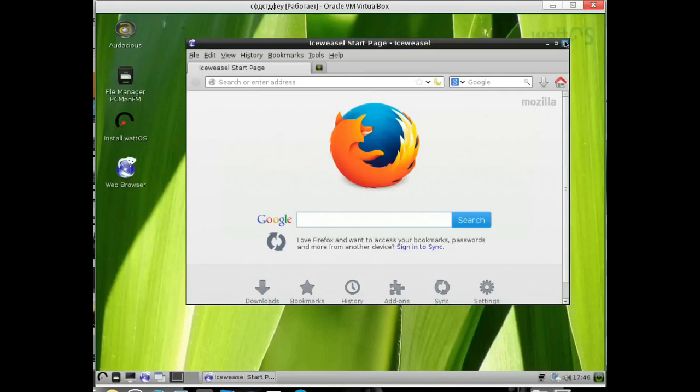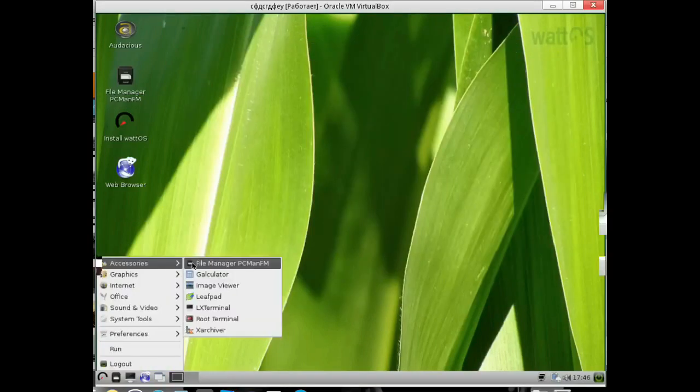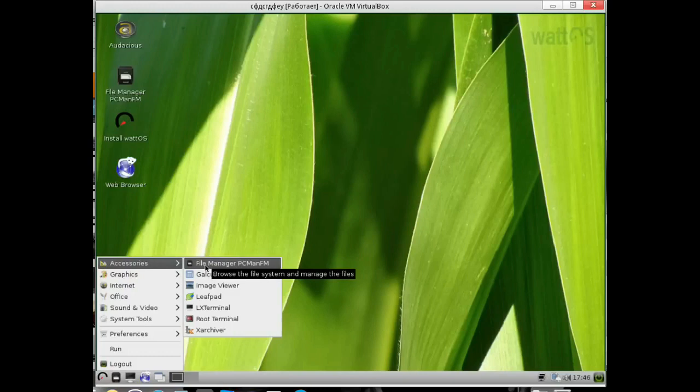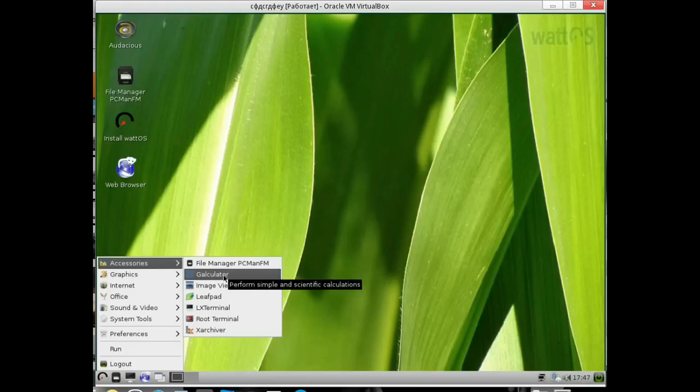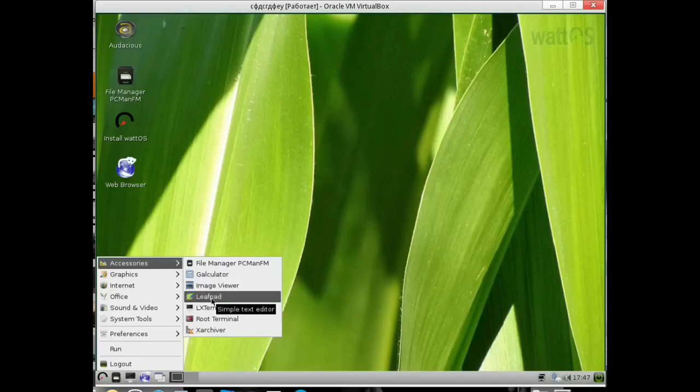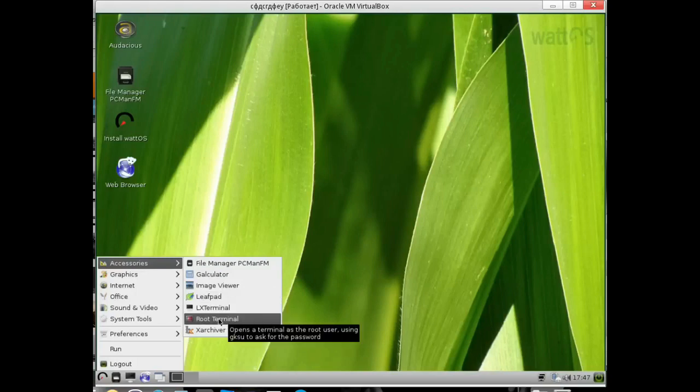Let's see what software is included here. The view is quite licked, more pleasant than naked, though more confused. In principle, everything is the same. I will not repeat to you that this is a file manager, a calculator, an image viewer, a notepad, a terminal, a root terminal, an archiver.